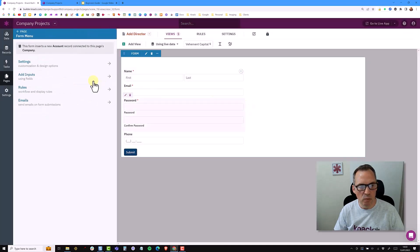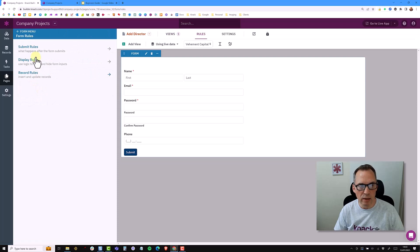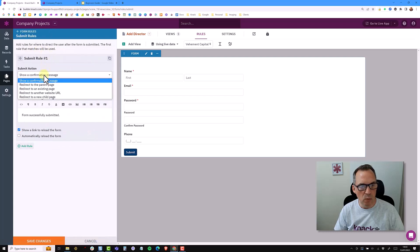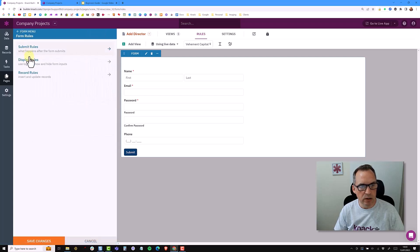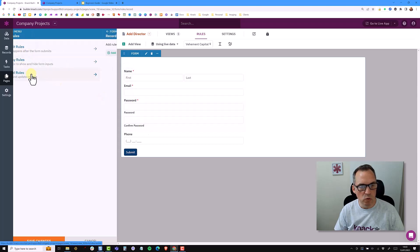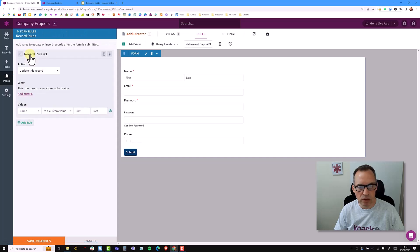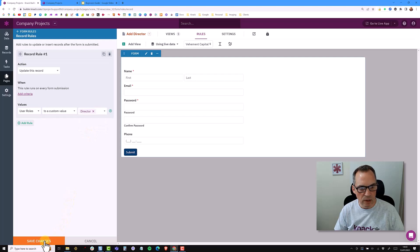Clicking back on the form, now I'm going to do some rules. Rules are really powerful in NAC — they're broken down into submission, display, and record rules. Under submit rules, I'm going to once again redirect to parent. Display rules enable you to show and hide fields based on other criteria. On the record rule, I want to add a rule and set the user role to director. So when this record is saved or updated, I want the user role set to a custom value of 'director'. Save.